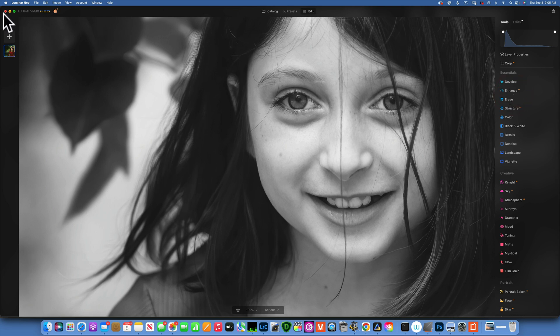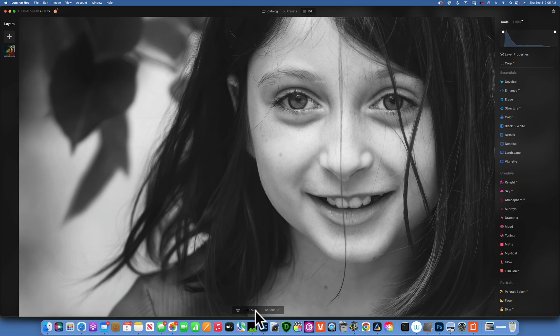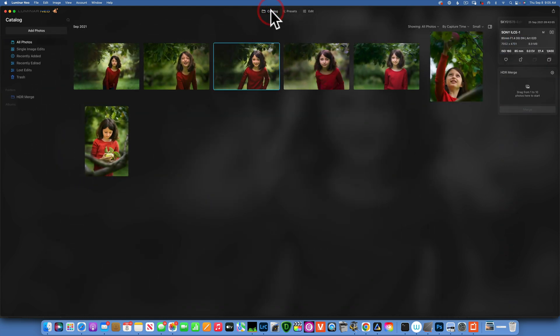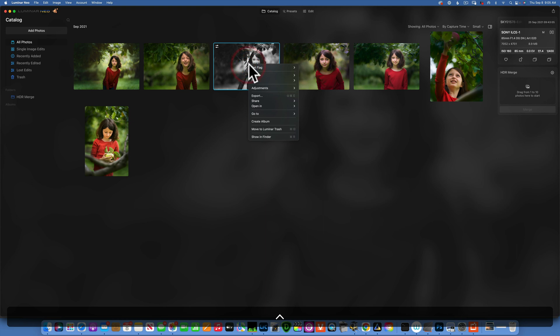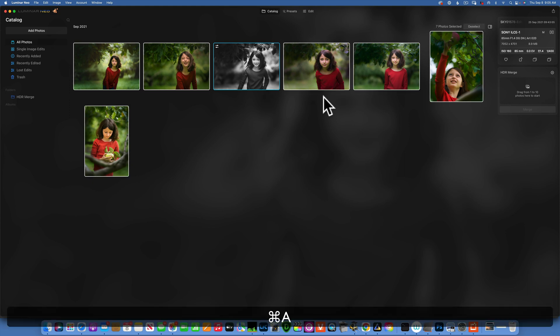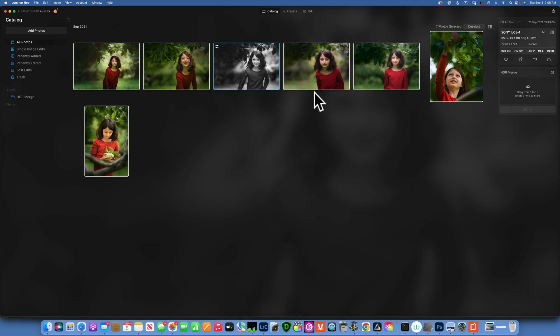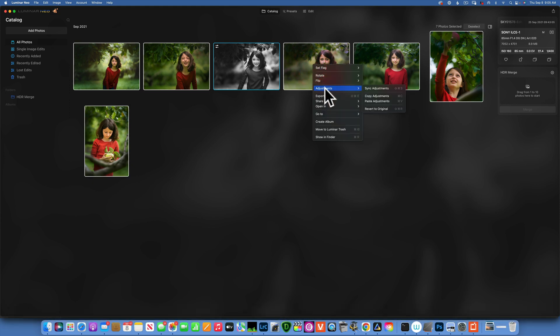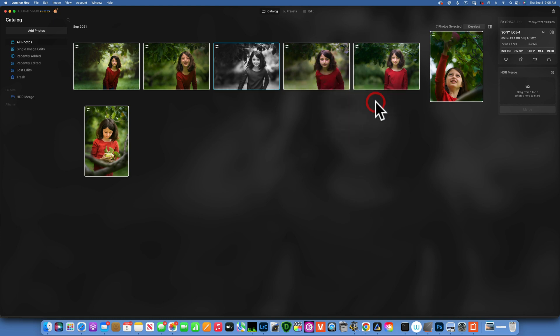I think that is pretty much our edit. Now we have to batch edit the rest of the images. Fit to screen, go to our catalog. Now I will right click on this image that I edited, go to adjustments and copy adjustments. Then I'll do command A to select all the other images, and then right click, adjustments, paste adjustments.